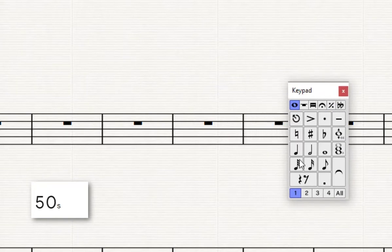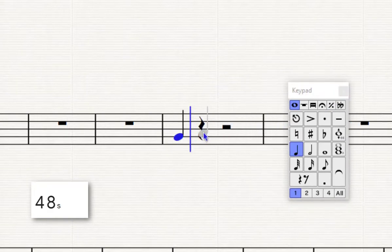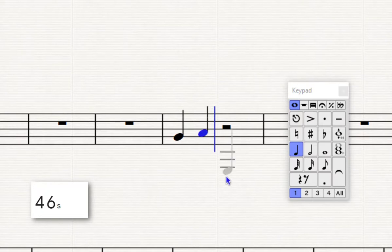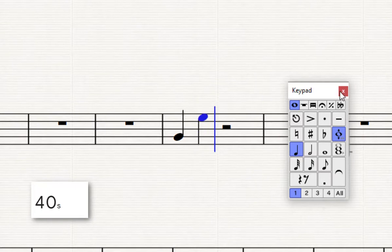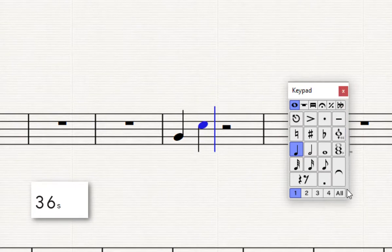Let me show you how they work. I'm going to put some notes in using the mouse, and I think, do you know what, I wanted that note to be a C. So I can use the top button here and just simply click and drag it up, and that will move it up or down diatonically to whichever note I want.